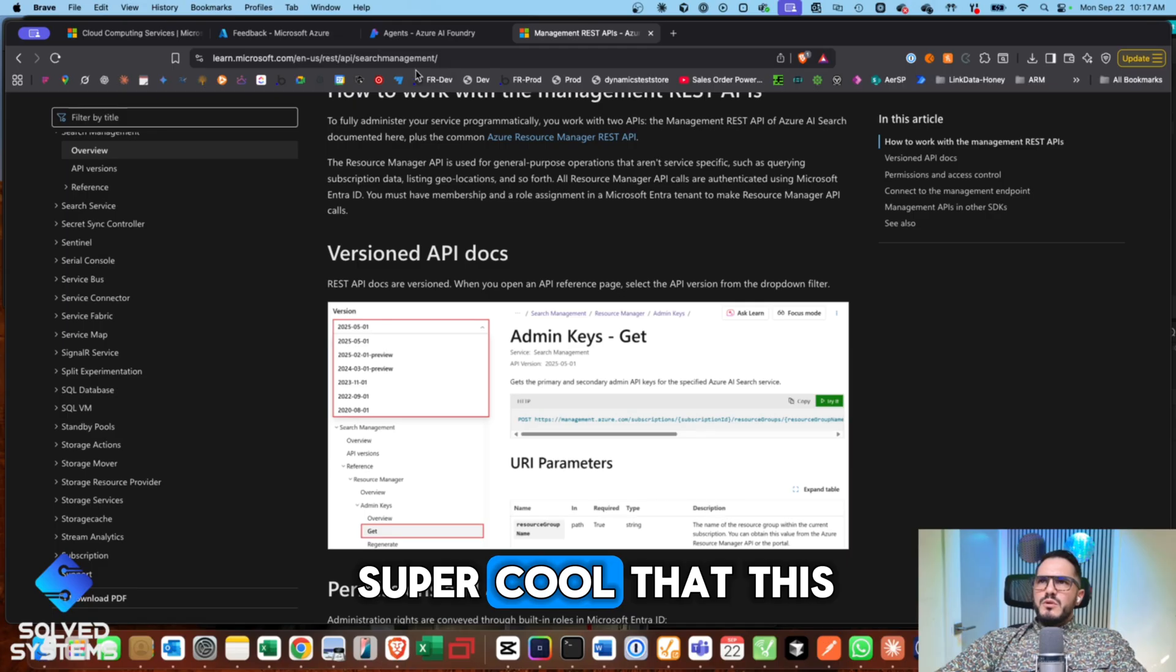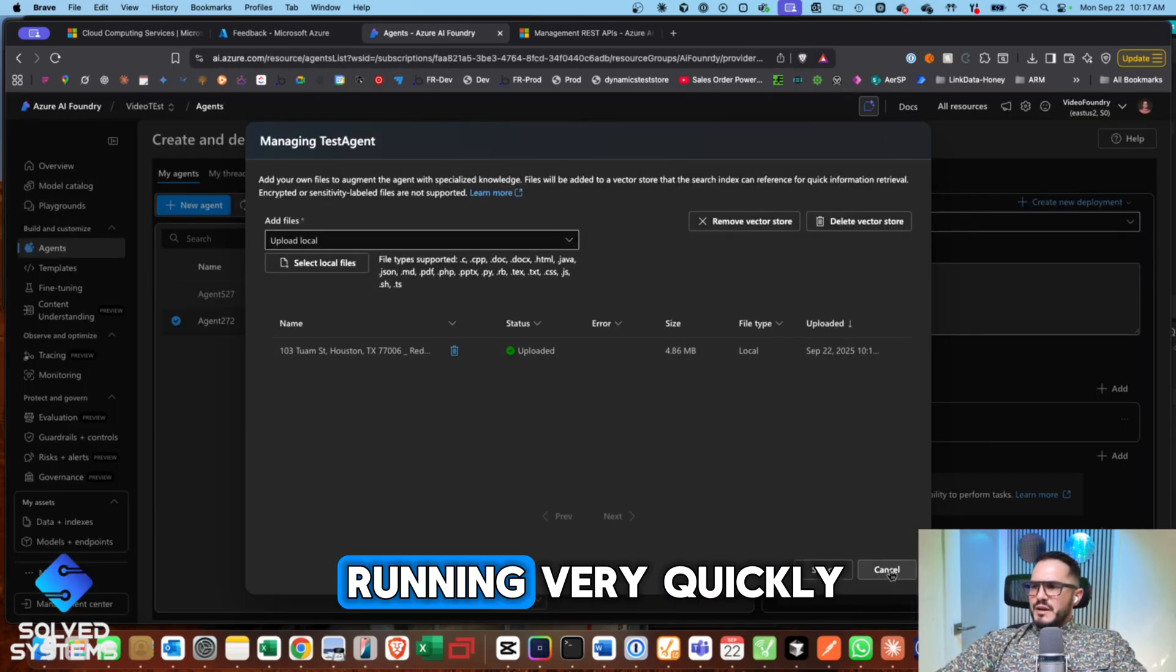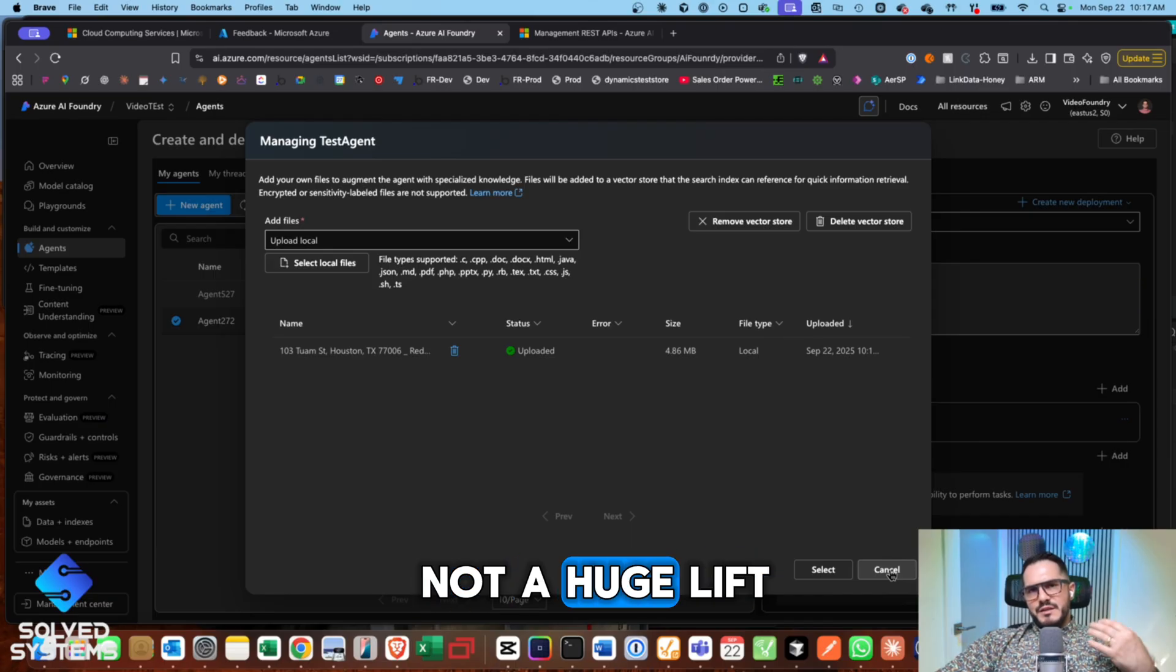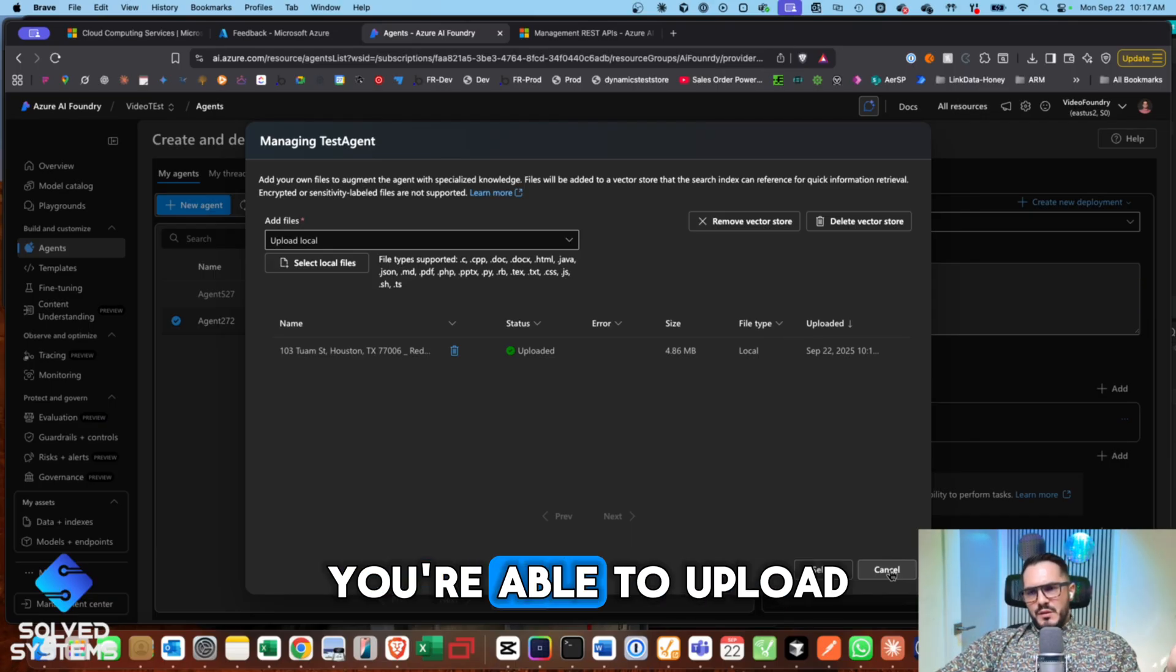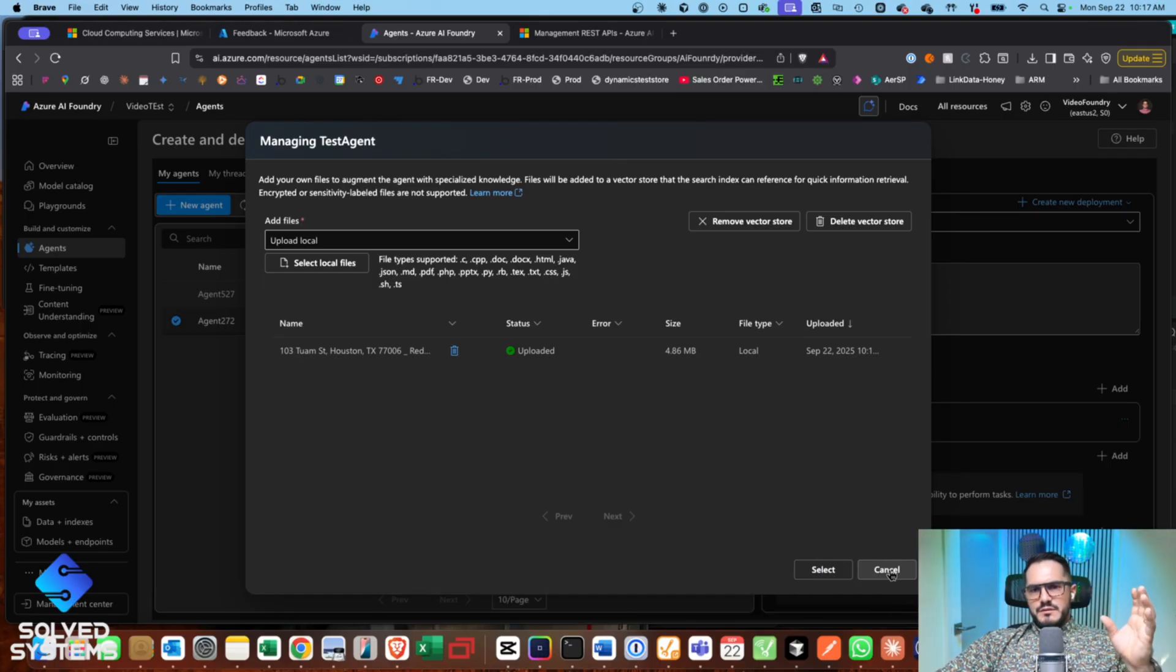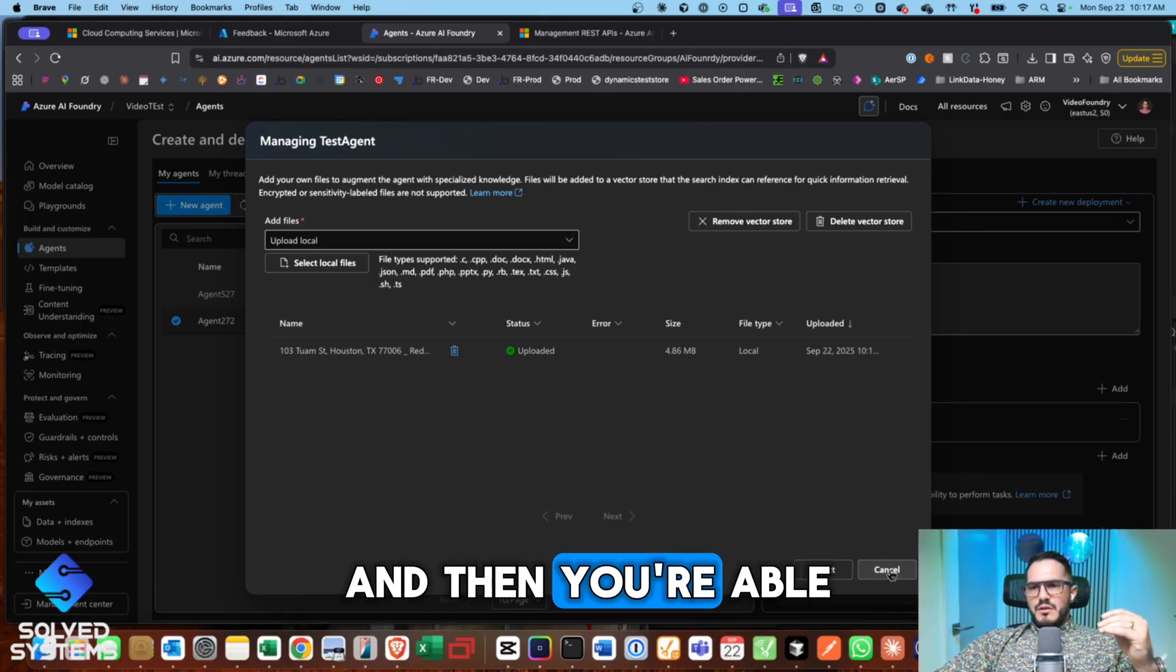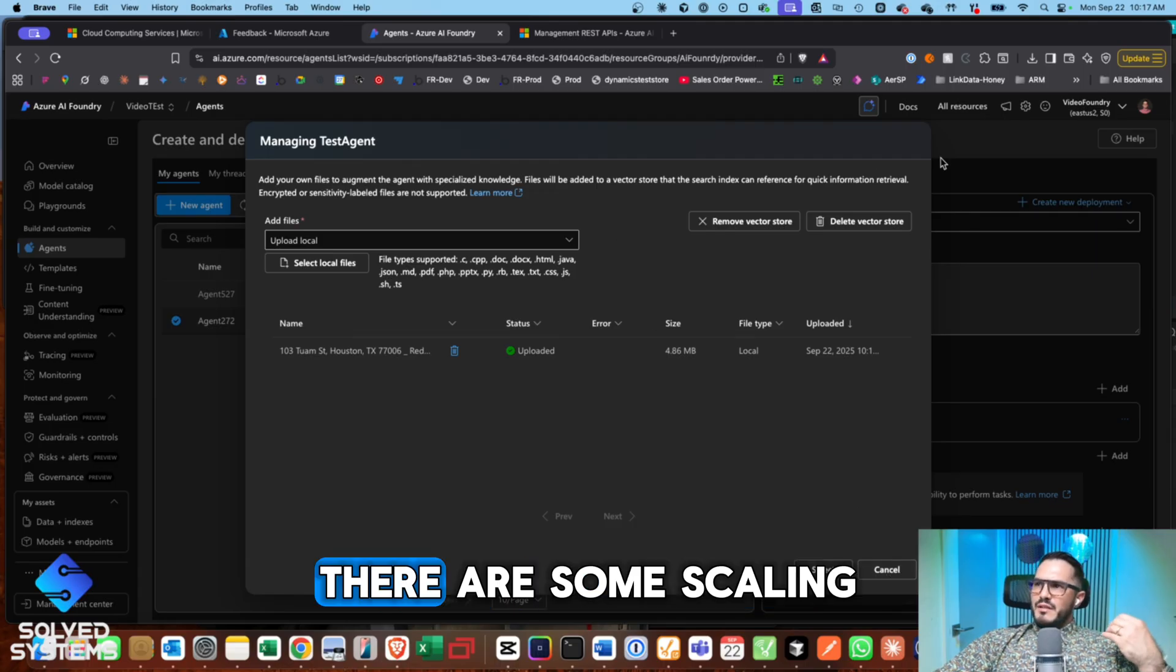So this is super cool that this has been added, and this really can get you up and running very quickly. And what I like about it is it's not a huge lift like it used to be. You're able to upload documents around what you're building your agent for, and then you're able to start getting context fairly immediately.